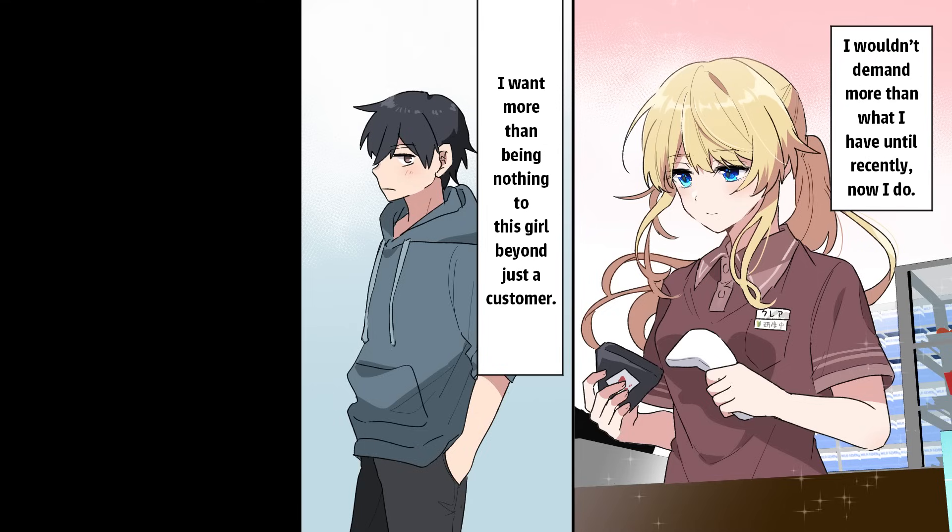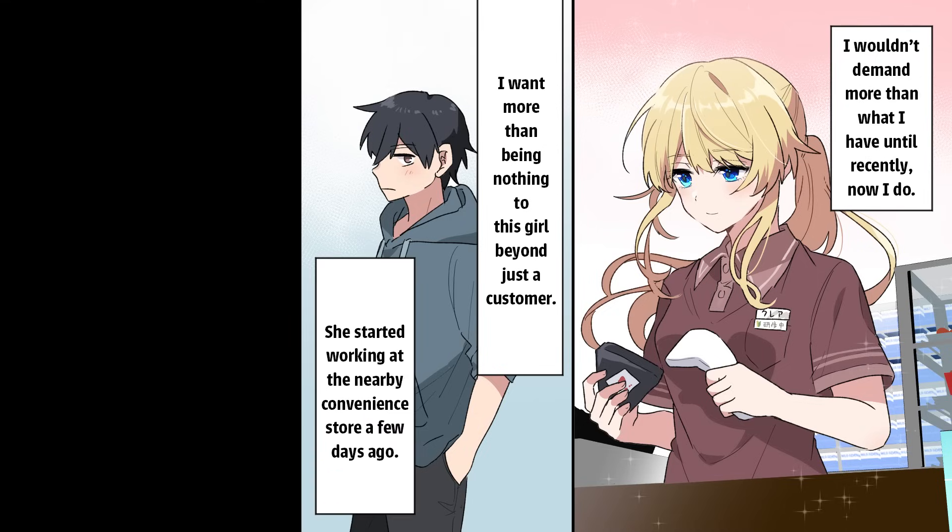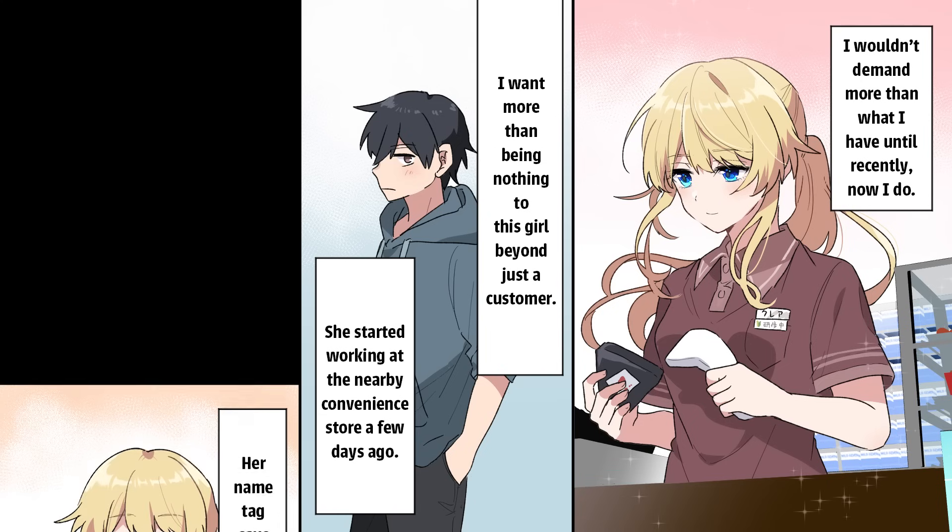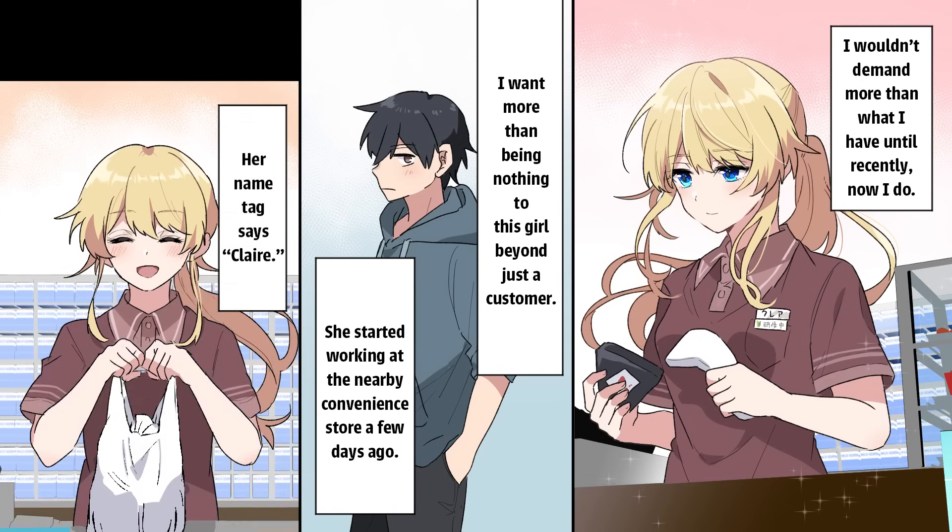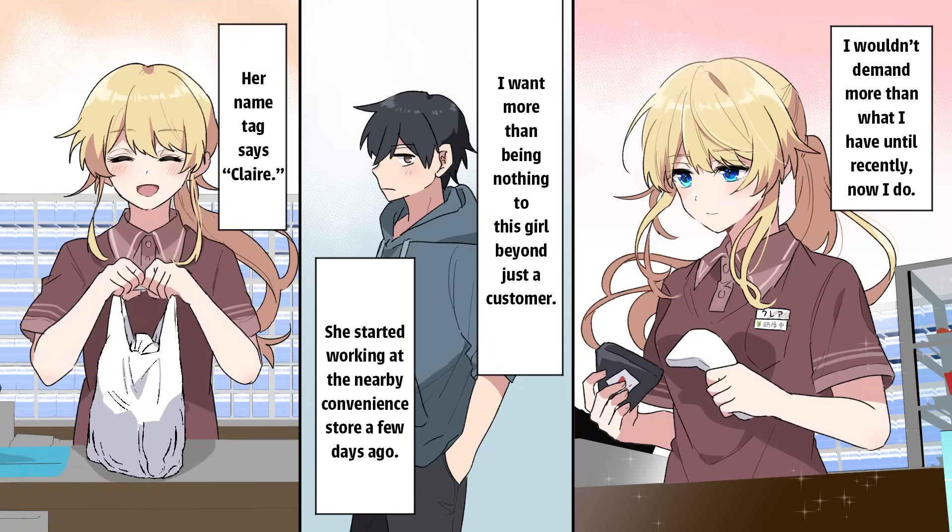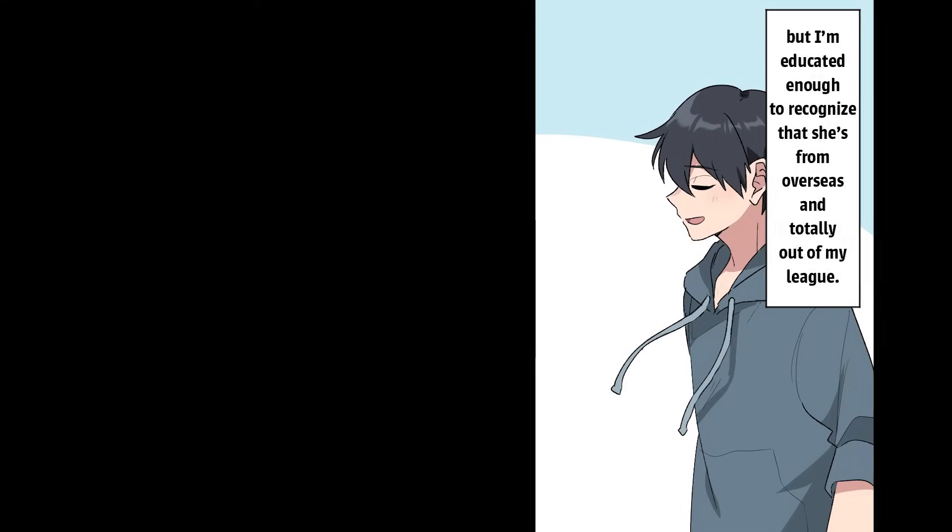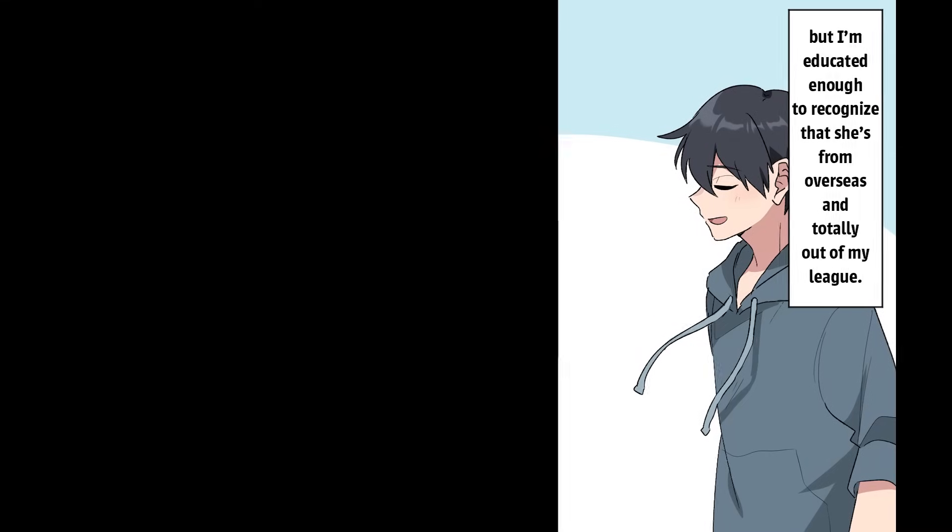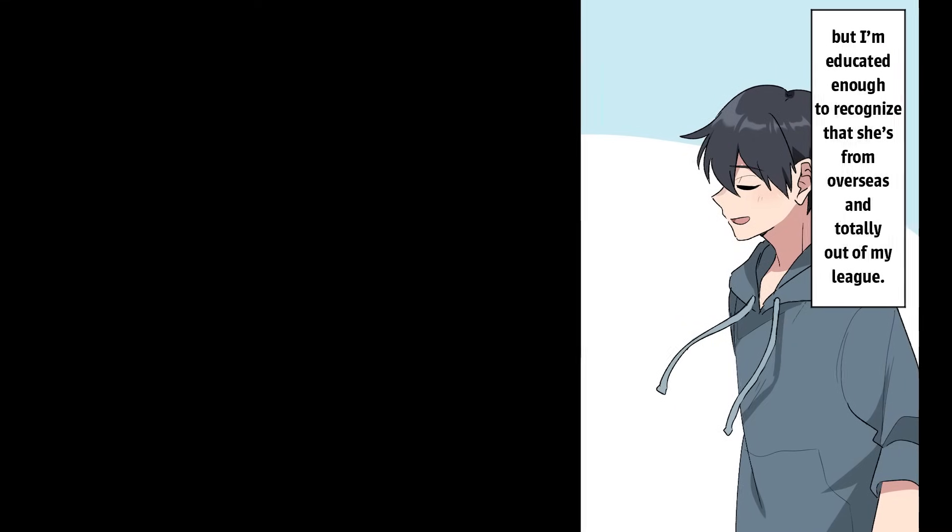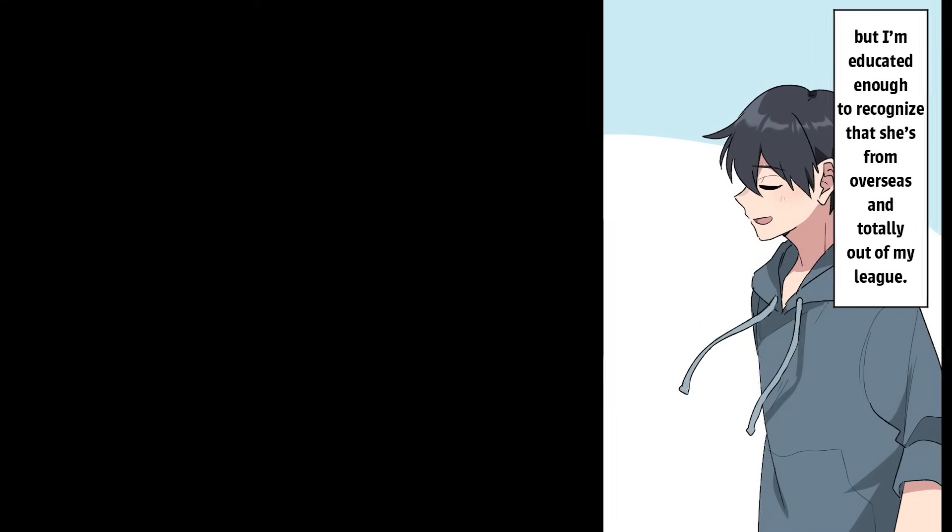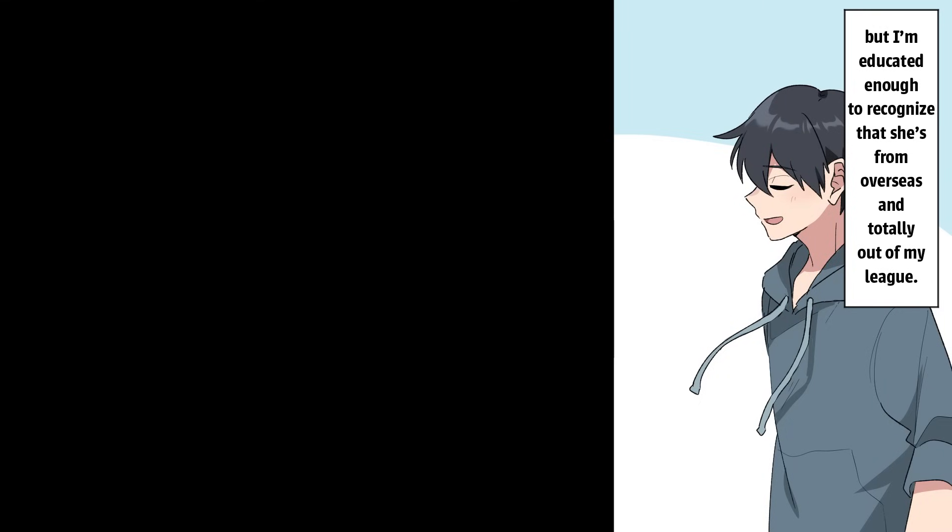I want more than being nothing to this girl beyond just a customer. She started working at the nearby convenience store a few days ago. Her name tag says Claire. I'm not the smartest kid in college, but I'm educated enough to recognize that she's from overseas and totally out of my league.